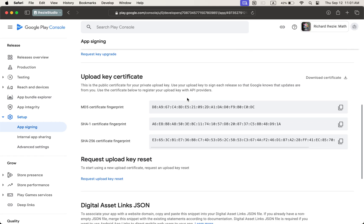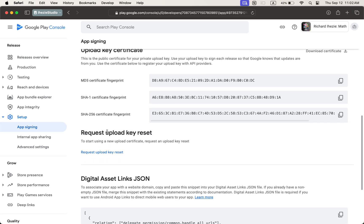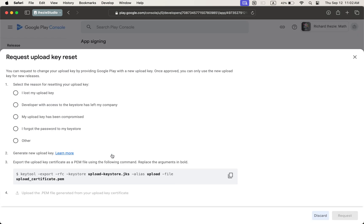We can see options like Request Key Upgrade, your current app signing key encrypted. We can also request upload keys to reset. We will use these options. If I click on it, then you can see that there are four options. The first one is why you want to reset. The second one is Generate New Upload Key — we can generate a new upload key.